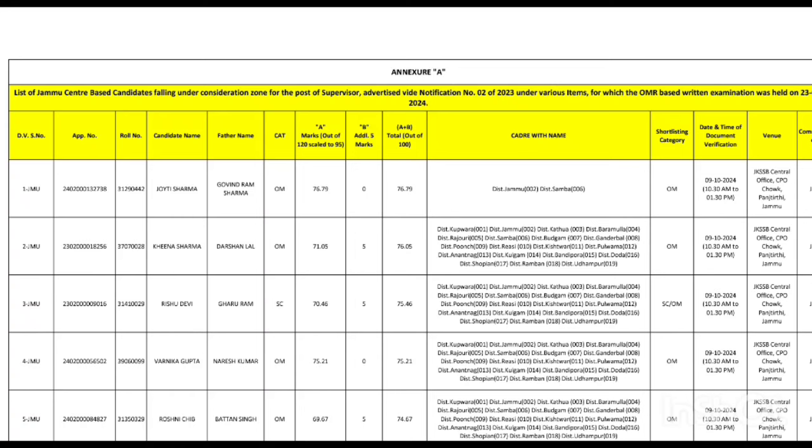Usually what they do is that more people are called than the number of posts available. For example, if there are some hundred posts, then they call more candidates for document verification. But in reality, fewer people are actually selected. You can get a rough idea from category-wise cutoff if you do a little calculation.